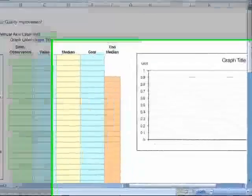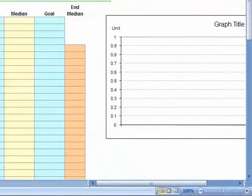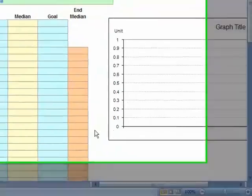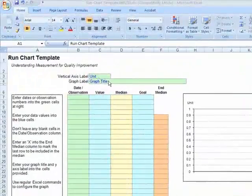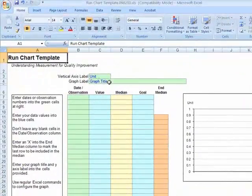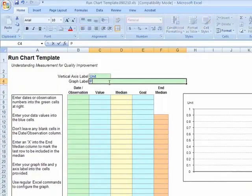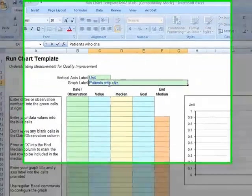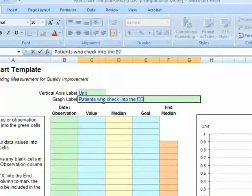OK, now we're going to use Excel to capture and create our run chart. Let's start with the graph title and units.